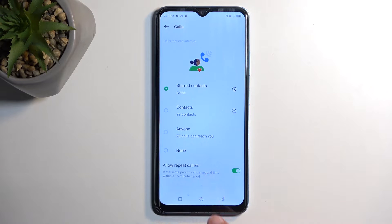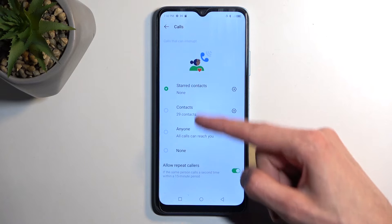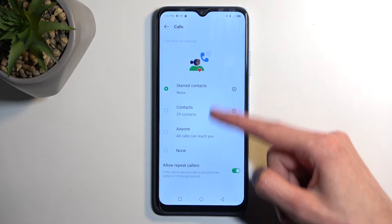Calls has an additional option compared to messages with the allow repeated callers. So if someone calls you twice within a 15 minute period they will bypass whatever you have selected right here.